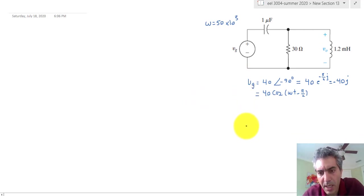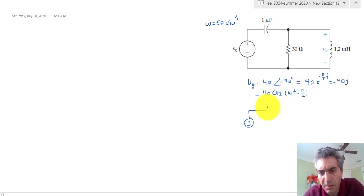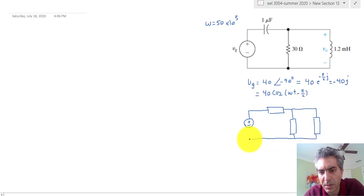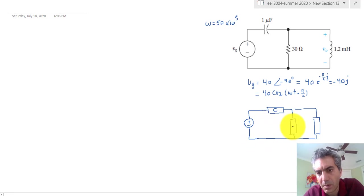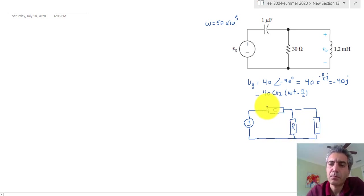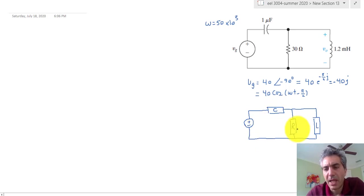For the source we'll use the same symbol, and I'm going to use boxes for all the rest of the components to remind ourselves that we are no longer in the time domain. This also reminds us that the components pretty much behave the same in this new domain.